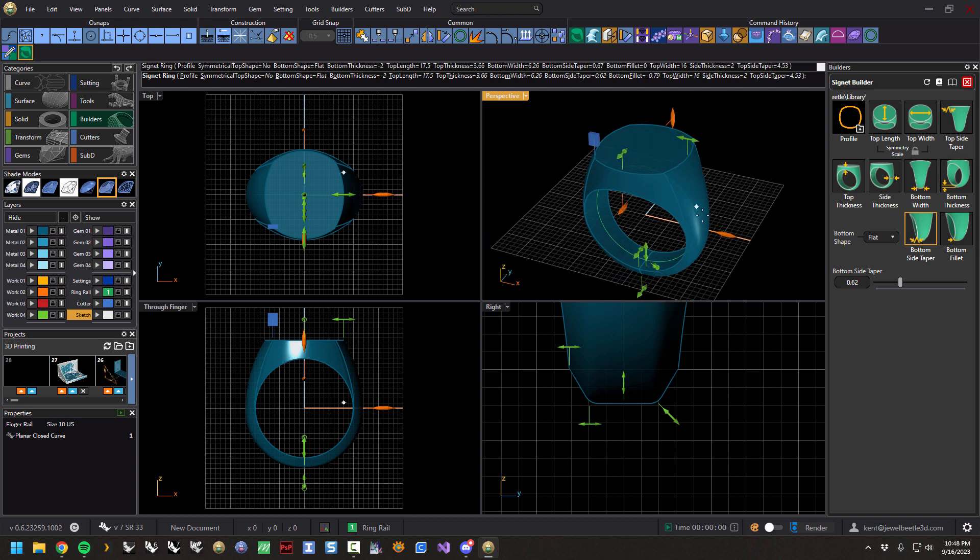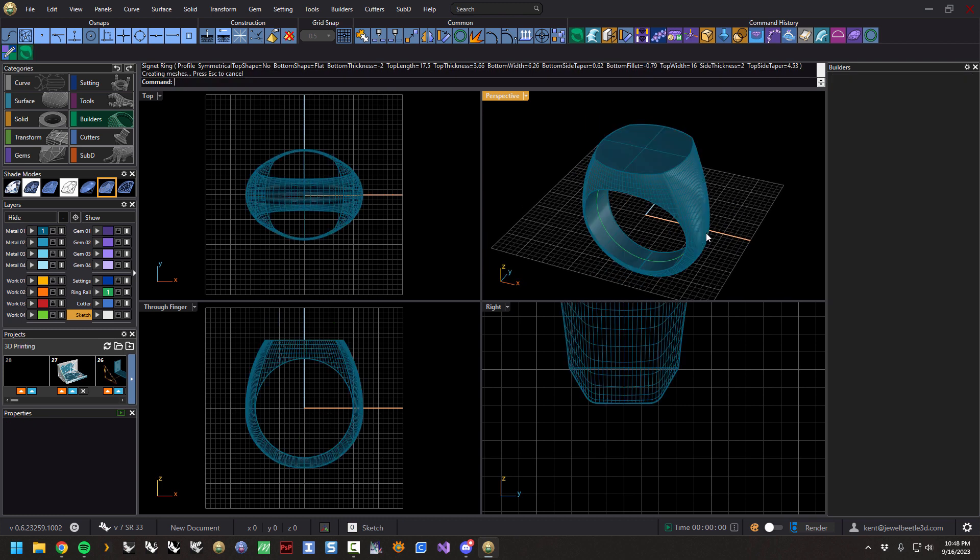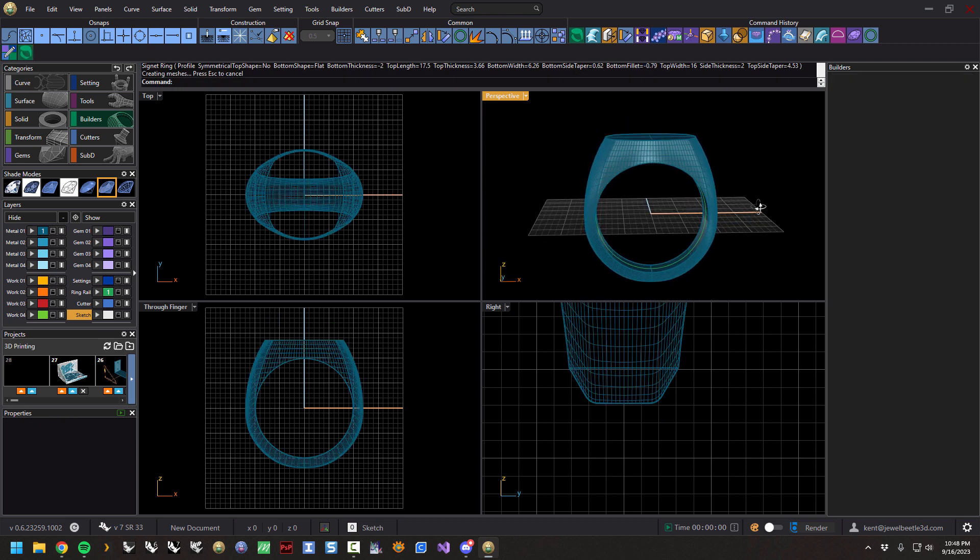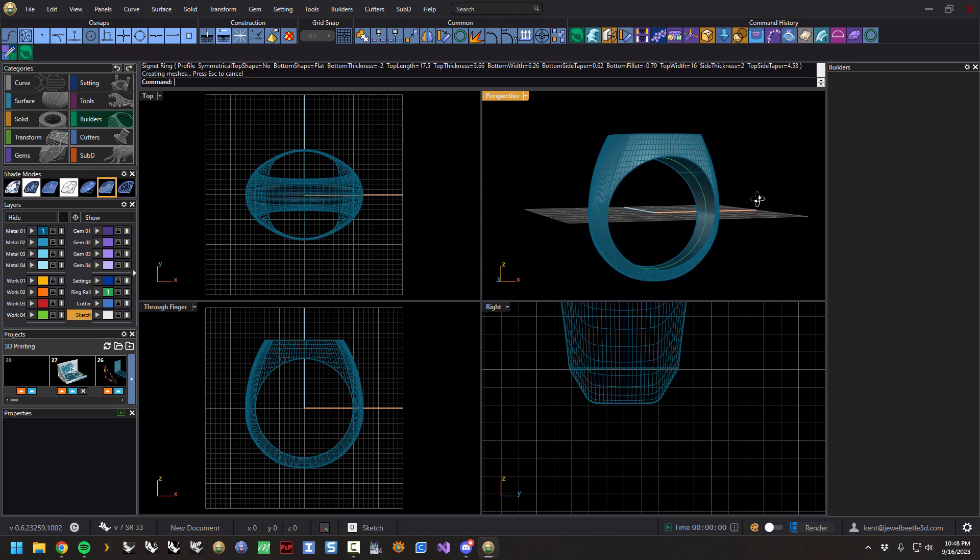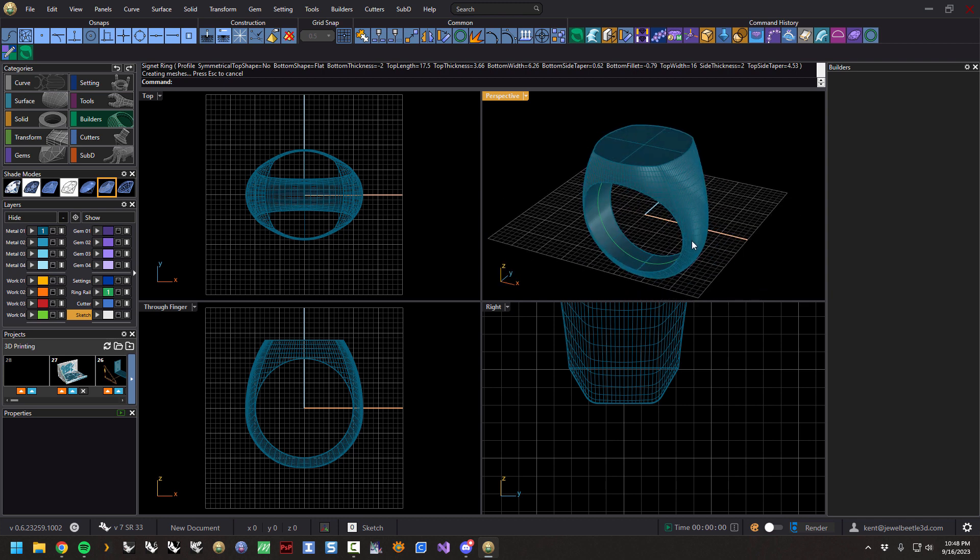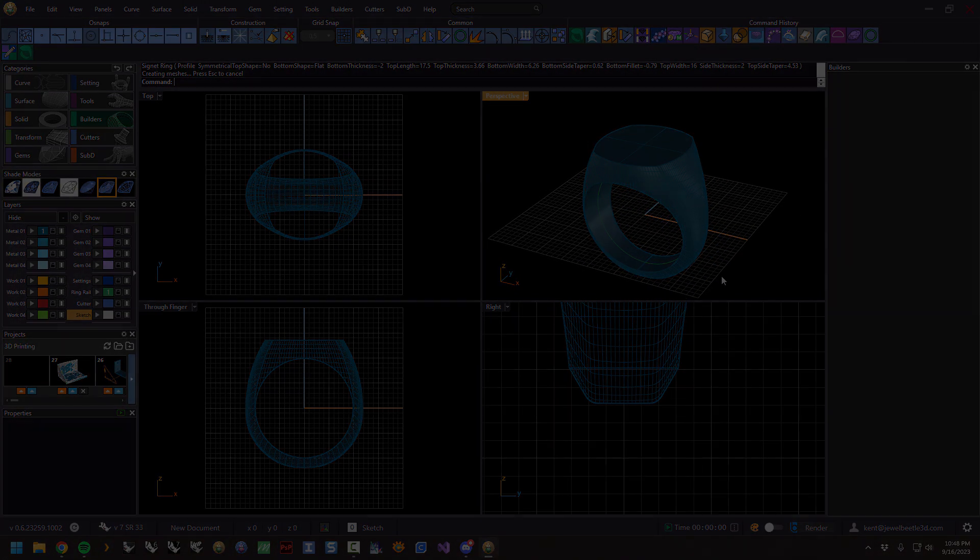And of course, like any other builder, if you hit enter, it'll make the geometry and away you go. All right, thanks.